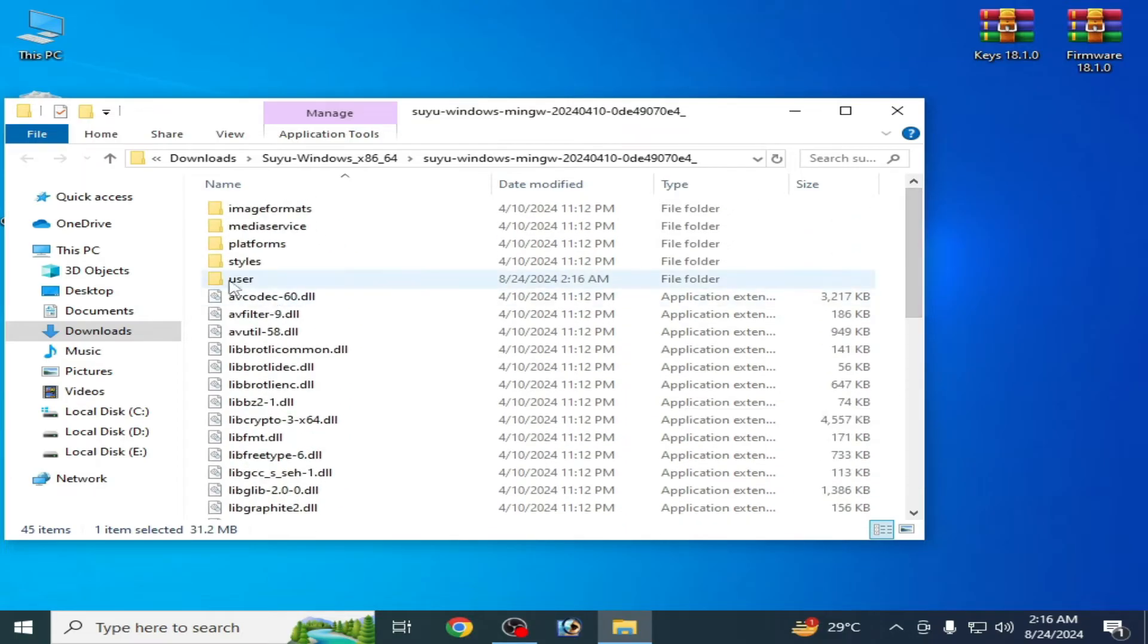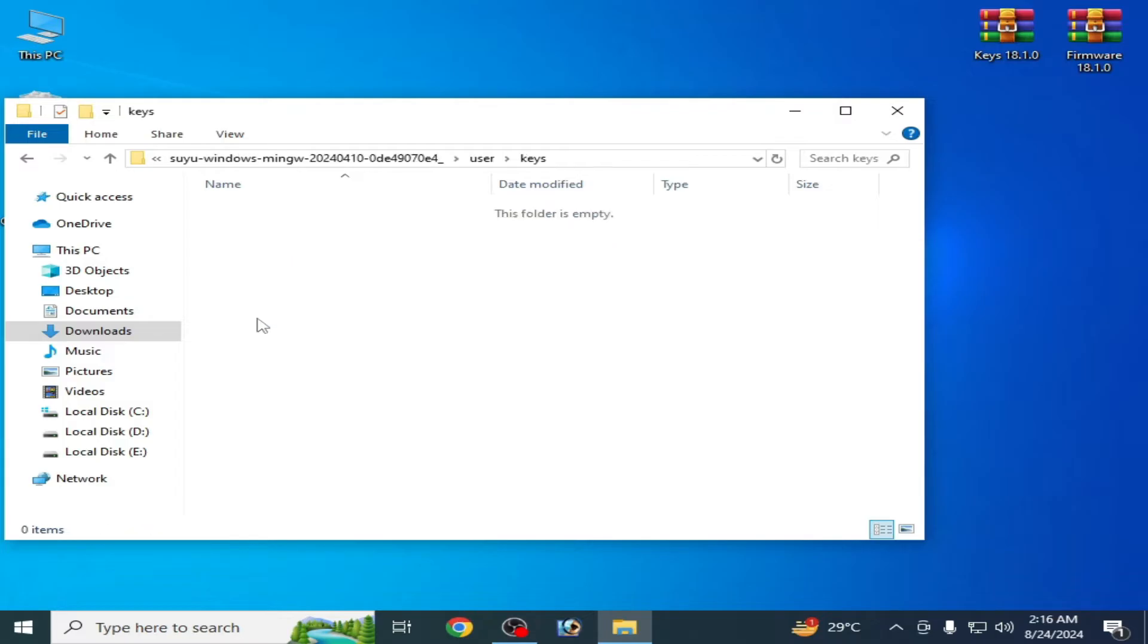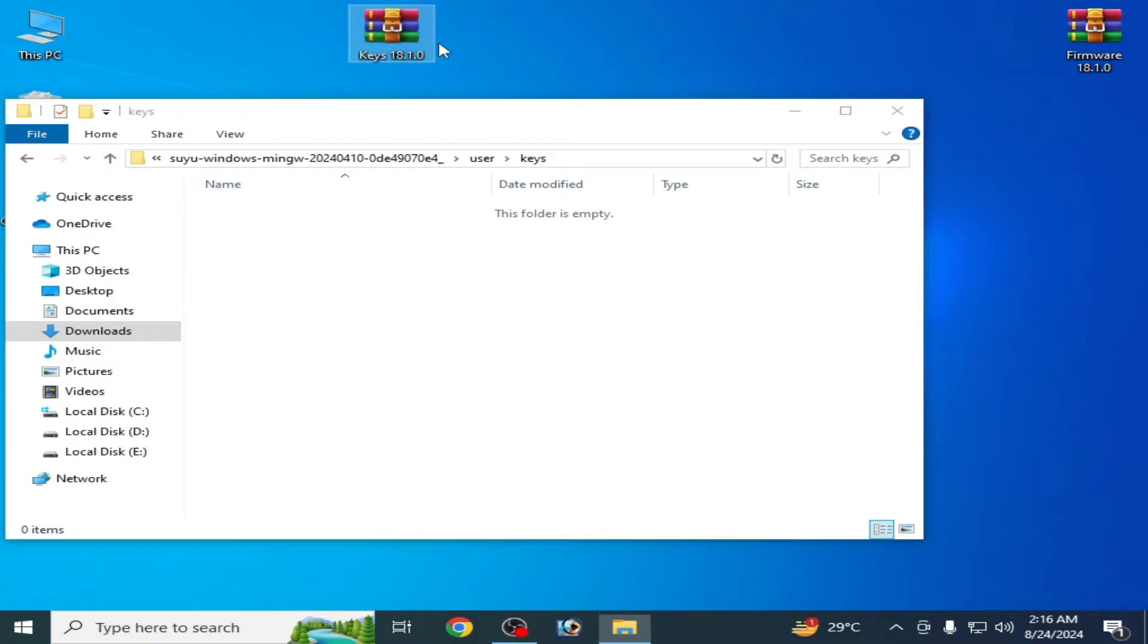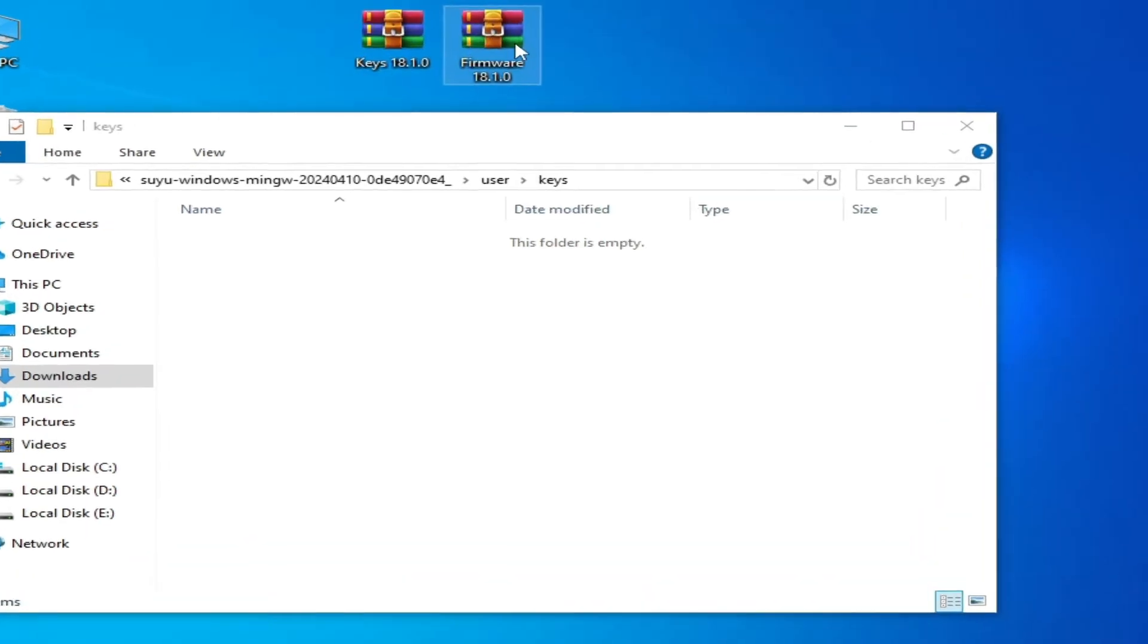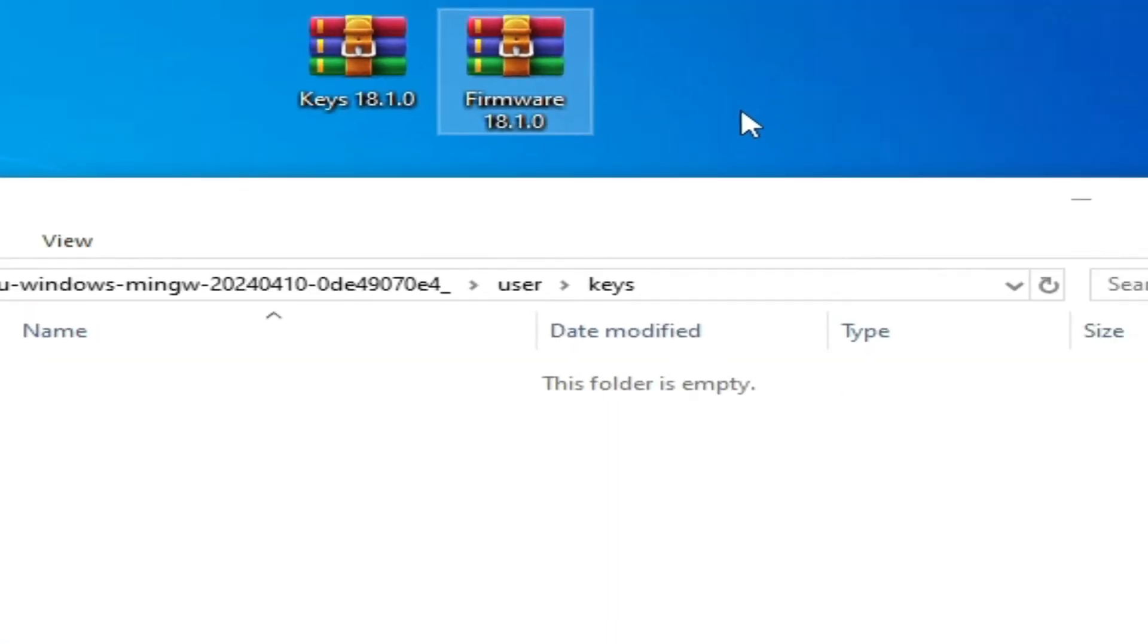up and go to this folder 'user' and go to the keys folder over here guys. This folder is empty. We need compatible key with firmware files. You can see keys 18.1.0 and firmware 18.1.0. You can use this key 18